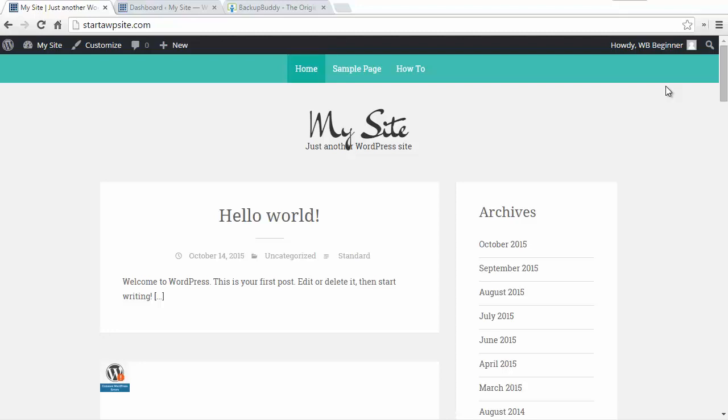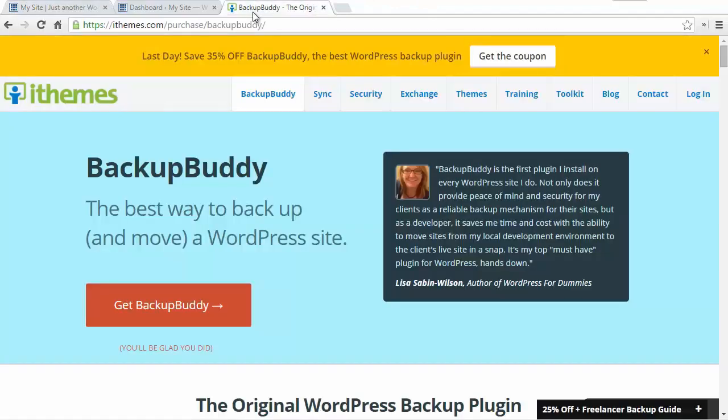Backup Buddy actually backs up your complete site including the database as well as all of your images and theme files and plugins. So I'm going to show you how to do that.